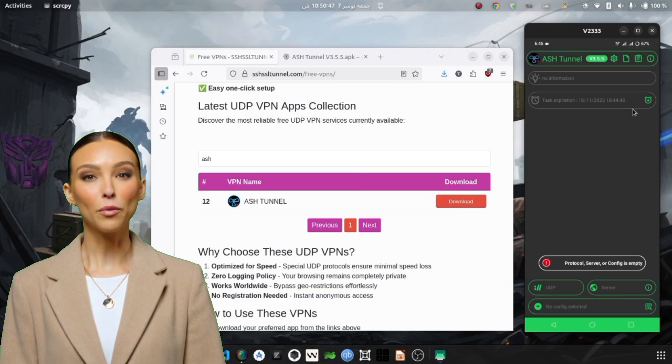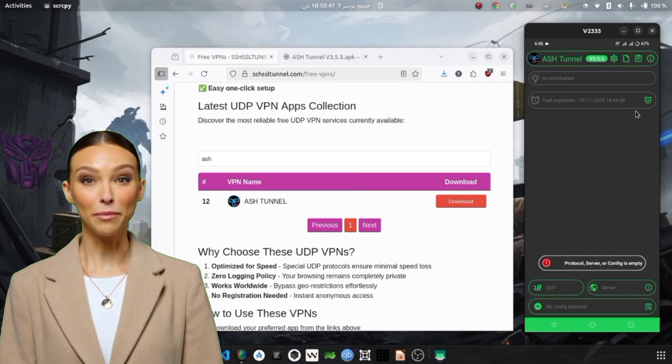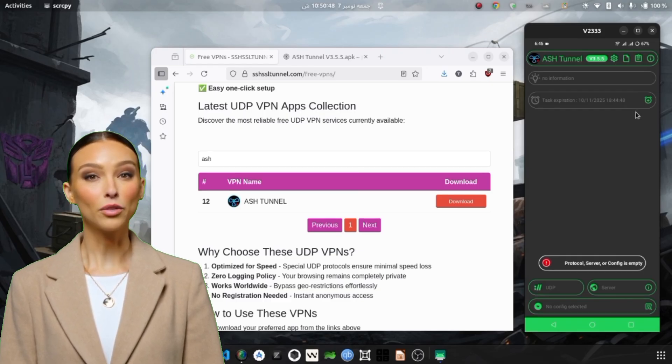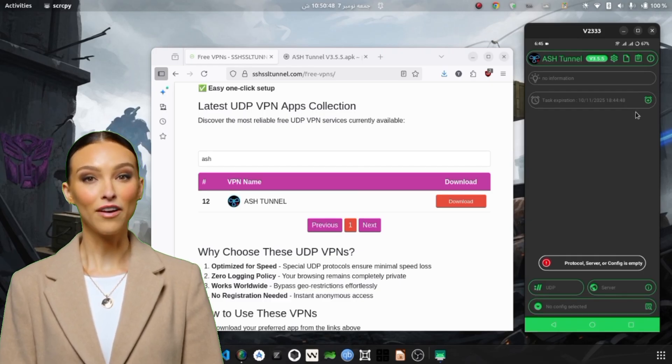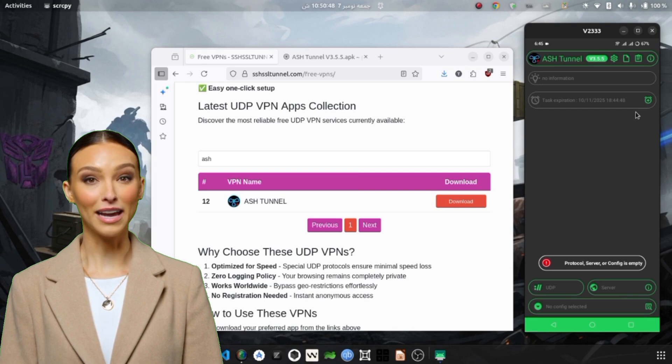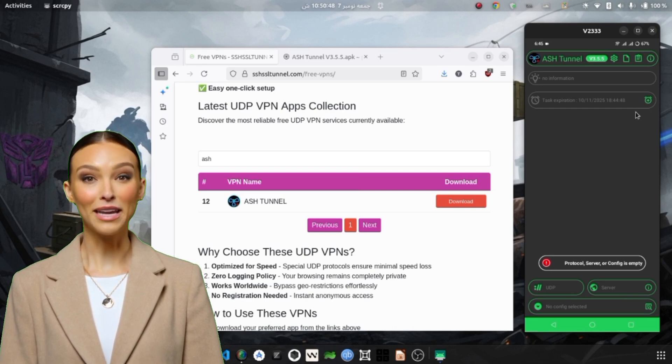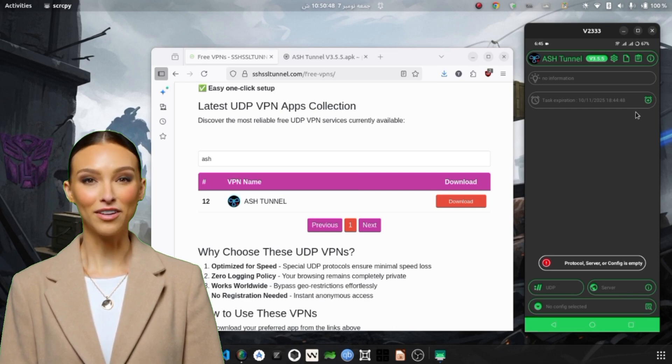This protocol works over UDP instead of TCP, which means it delivers faster responses and reduces packet loss, ideal for streaming and gaming where low latency matters.